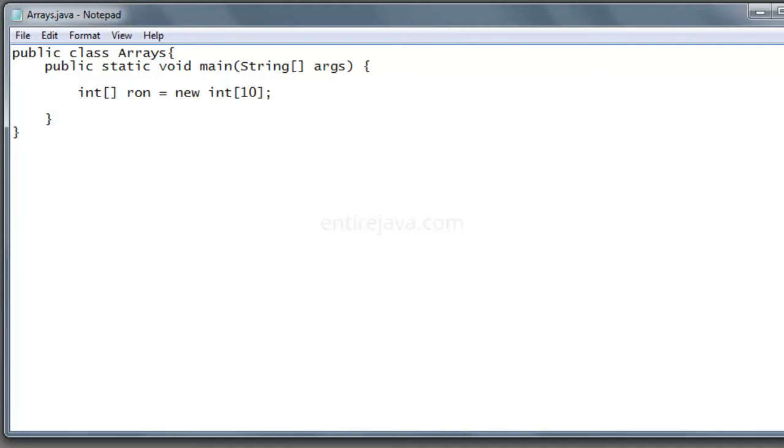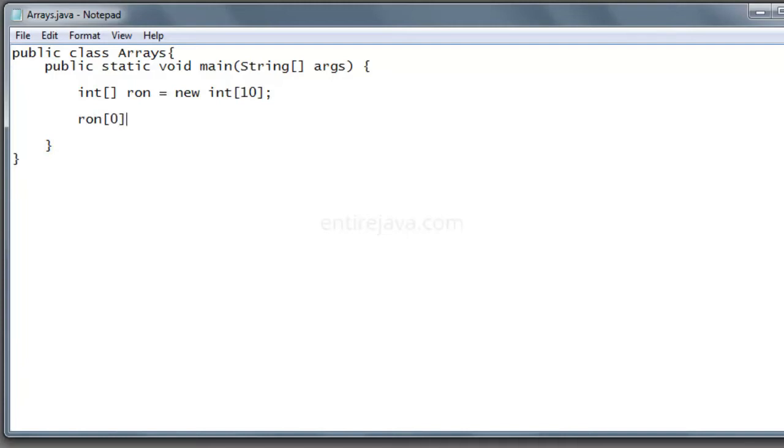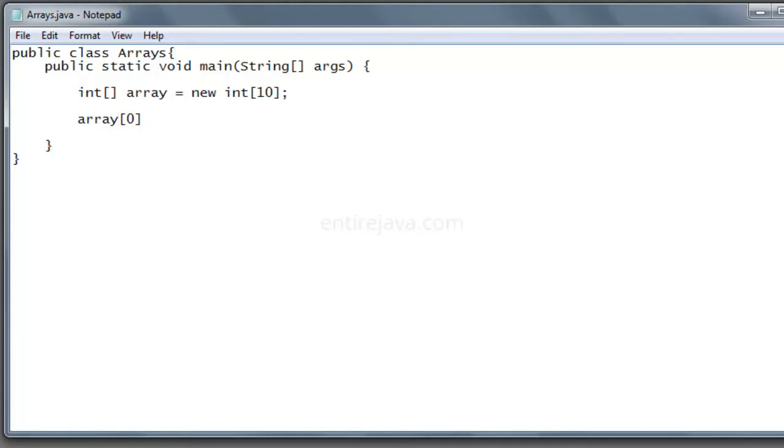Now we have an array created. We have 10 memory locations created. All we need to do is insert values in each one of the segments of an array. So to insert a value in the first index, what we need to do is you just say ron at 0 index. Let's change the name ron to something meaningful, let's call it array. Let me change the name here as well. Array of 0 index equals 10, array of 1 equals 20. In order to save your time, let me just finish all the typing and then I'll get back.